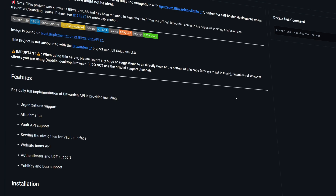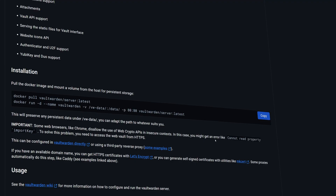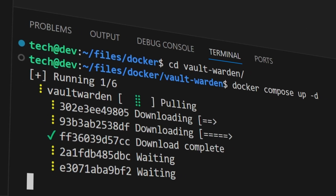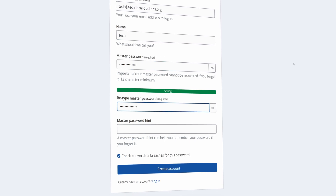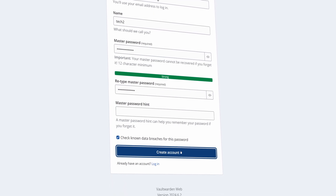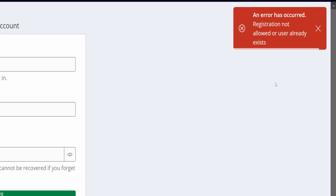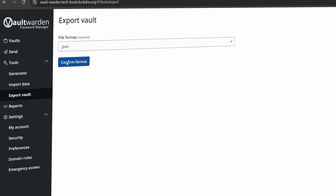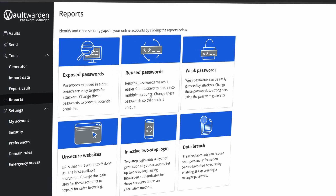In this video, we'll walk through the entire process: finding the Vault Warden image, creating a Docker Compose file, deploying it, and the account creation process. Watch till the end because I'll also show you how to lock things down by disabling account creation once Vault Warden is exposed to the internet. We will also see what other features we can expect from this open source password manager.